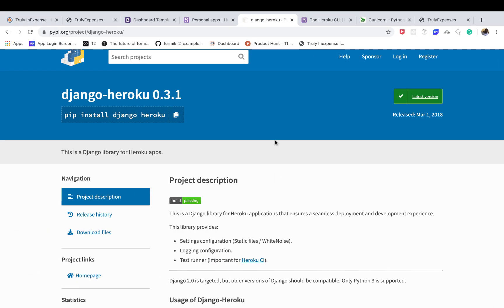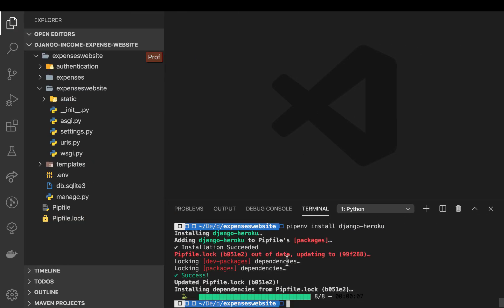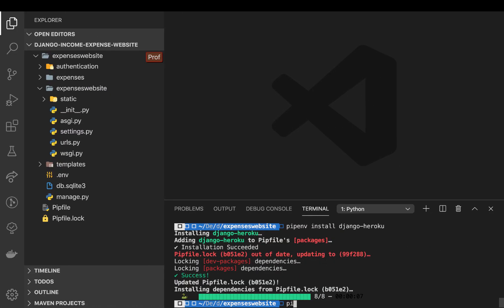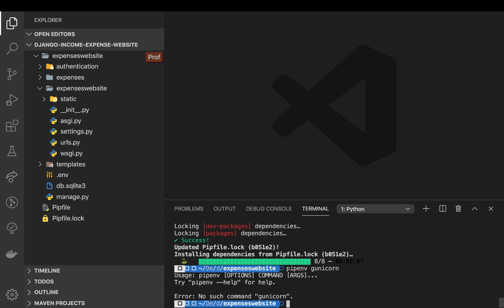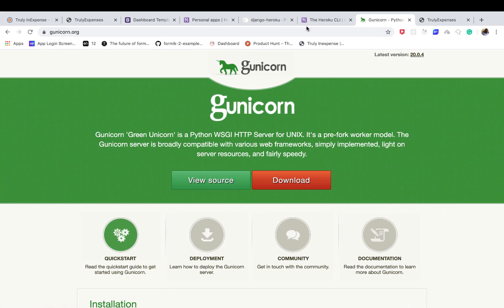Once that's done we are also going to install a simple HTTP server to run our application on Heroku, because right now what we have is the development server that Django ships with. When we deploy to Heroku we are going to need a proper server to run the application. Gunicorn is really popular and simple to use, so let's install it: pipenv install gunicorn.